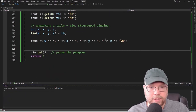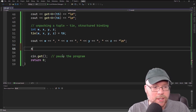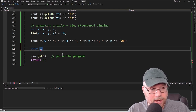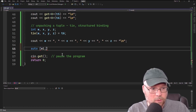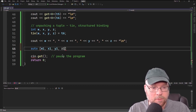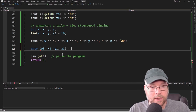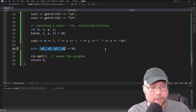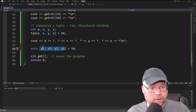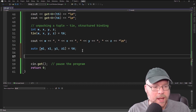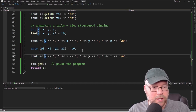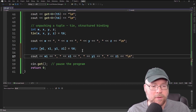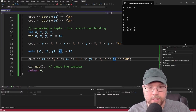We can also unpack using structured bindings. We use the auto keyword with square brackets: auto [w1, x1, y1, z1] = T6. This creates four separate variables and assigns the tuple's values to them. Displaying the contents of these new variables shows 8, 6, 7, 5 — the values were copied over correctly.